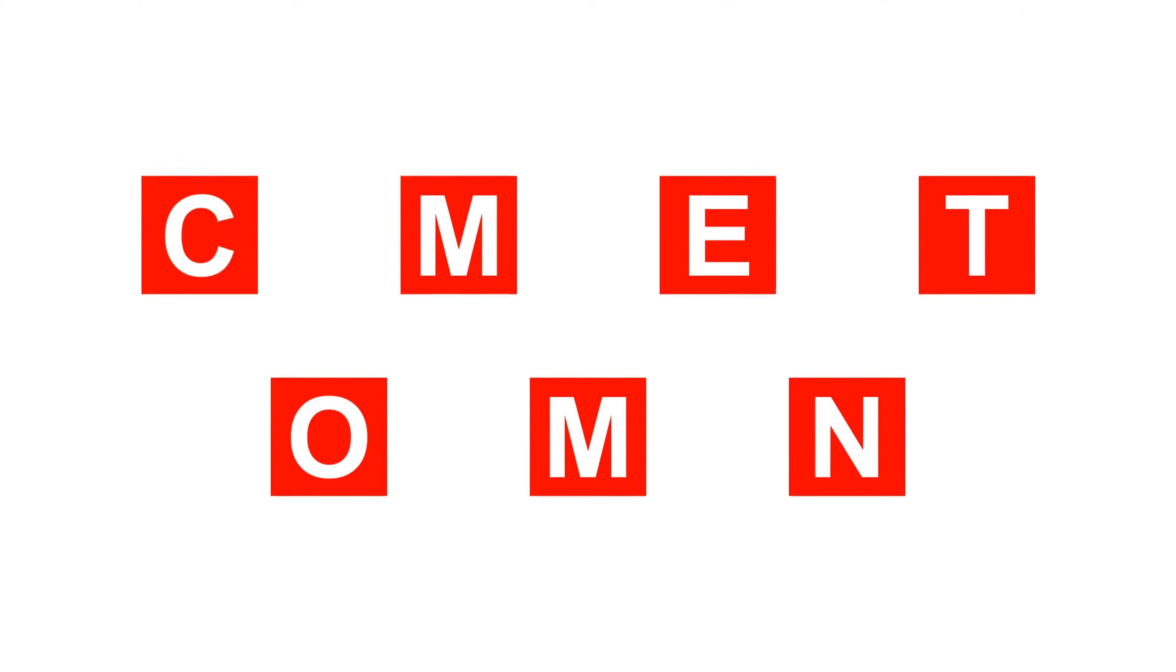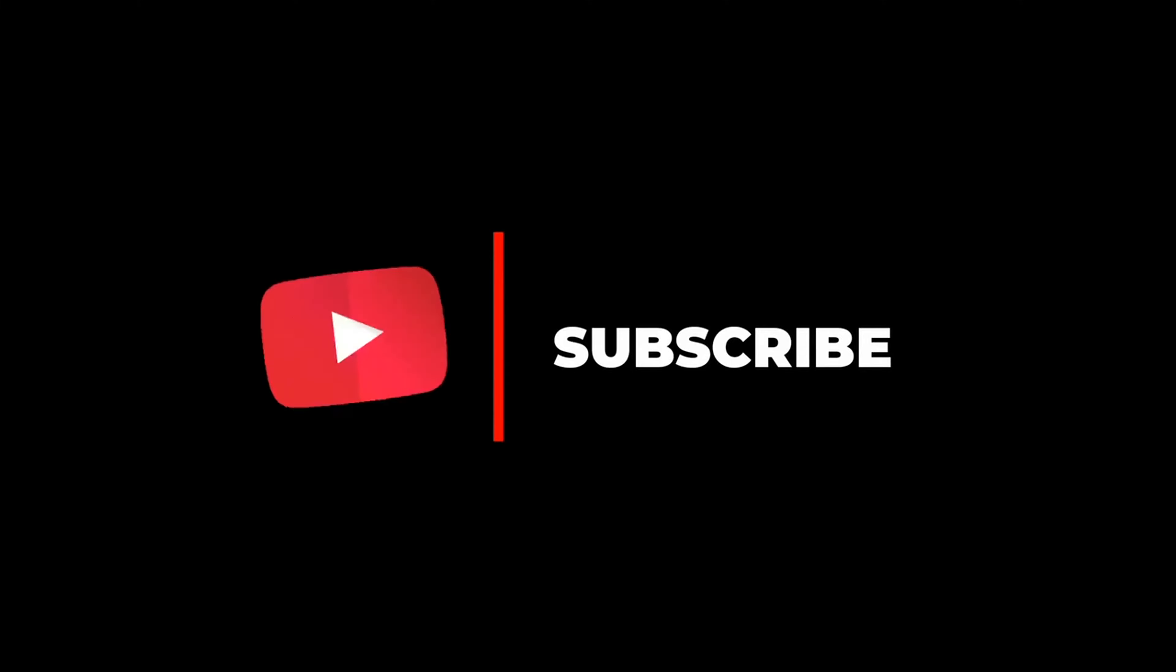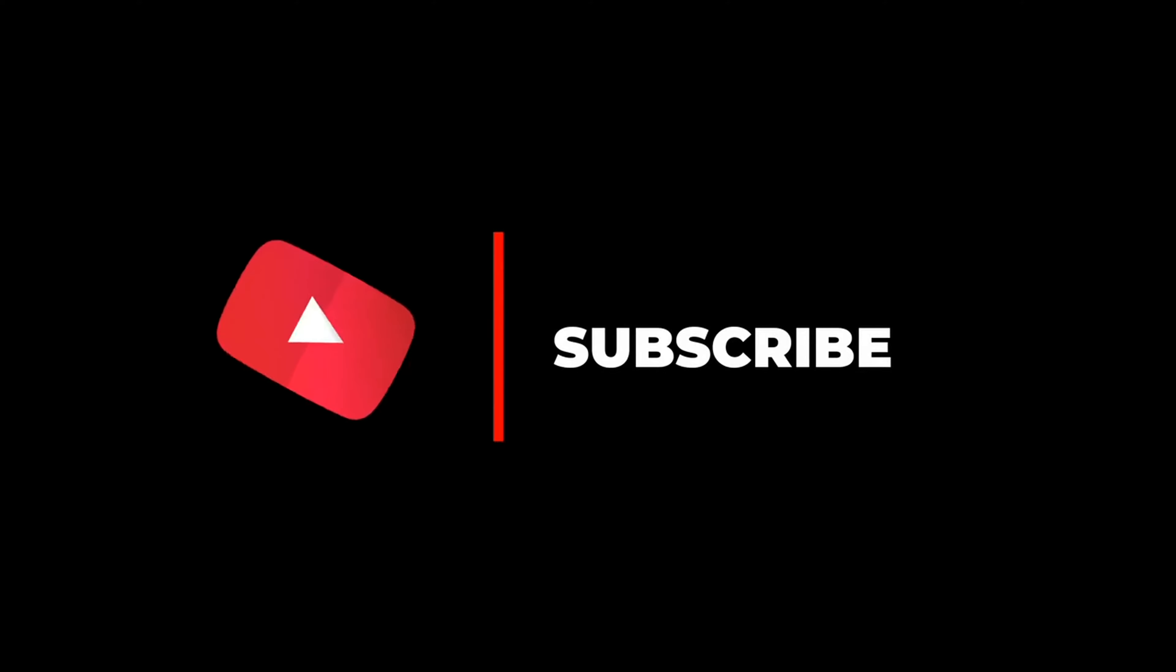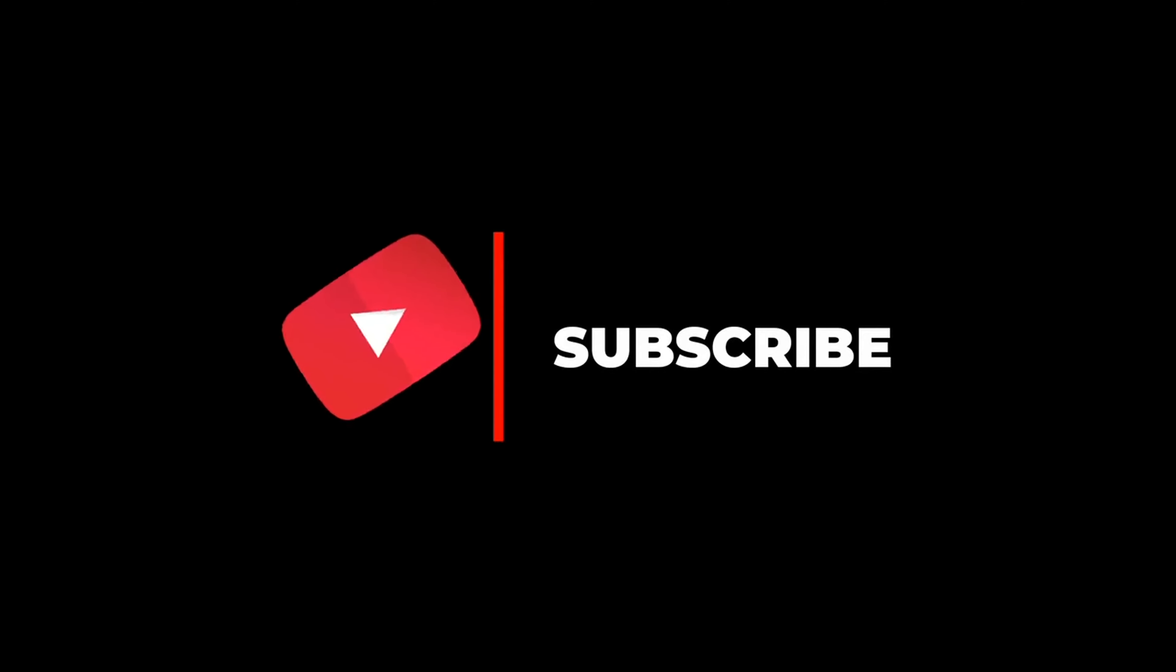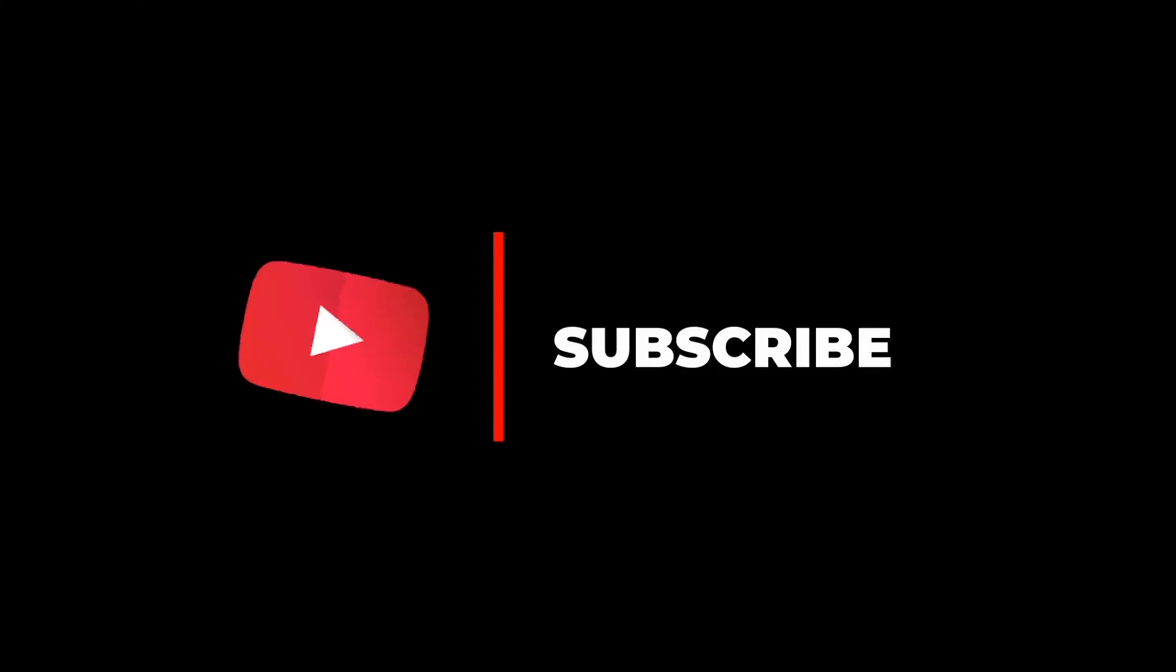Comment down below. And if you found this review helpful, please consider subscribing to my channel for more content like this. Thanks for watching, and I'll catch you in the next video.